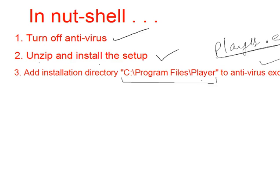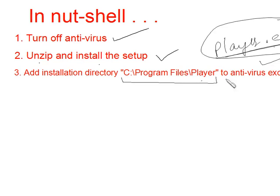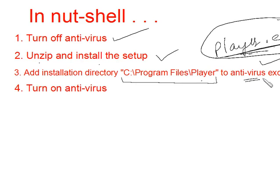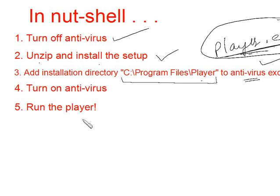If your antivirus doesn't allow you to add this installation directory to the exceptions, then you will have to add the player.exe file to the antivirus exceptions. Once you've done it, turn on the antivirus and run the player.